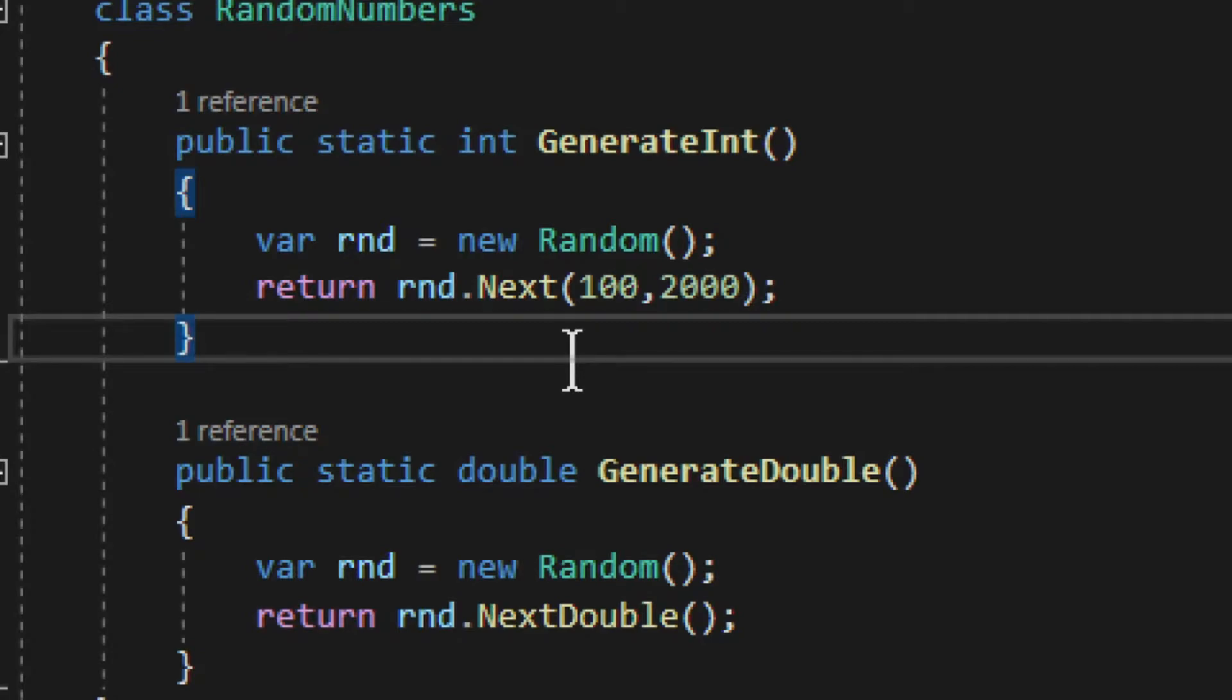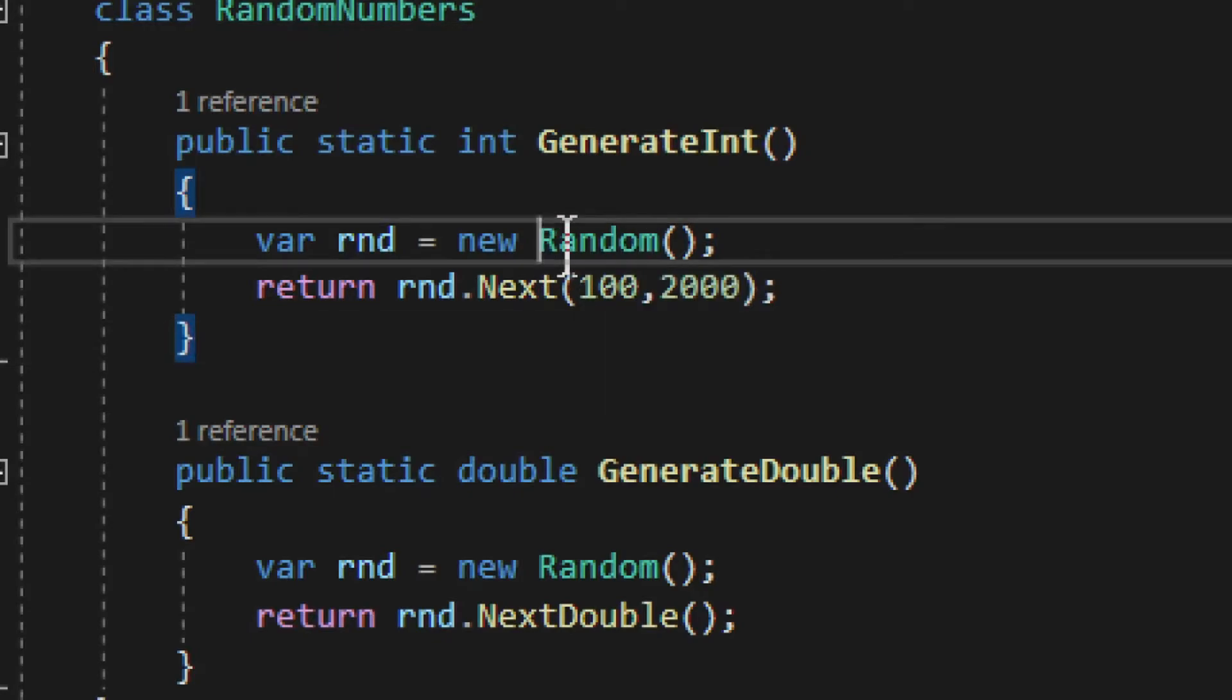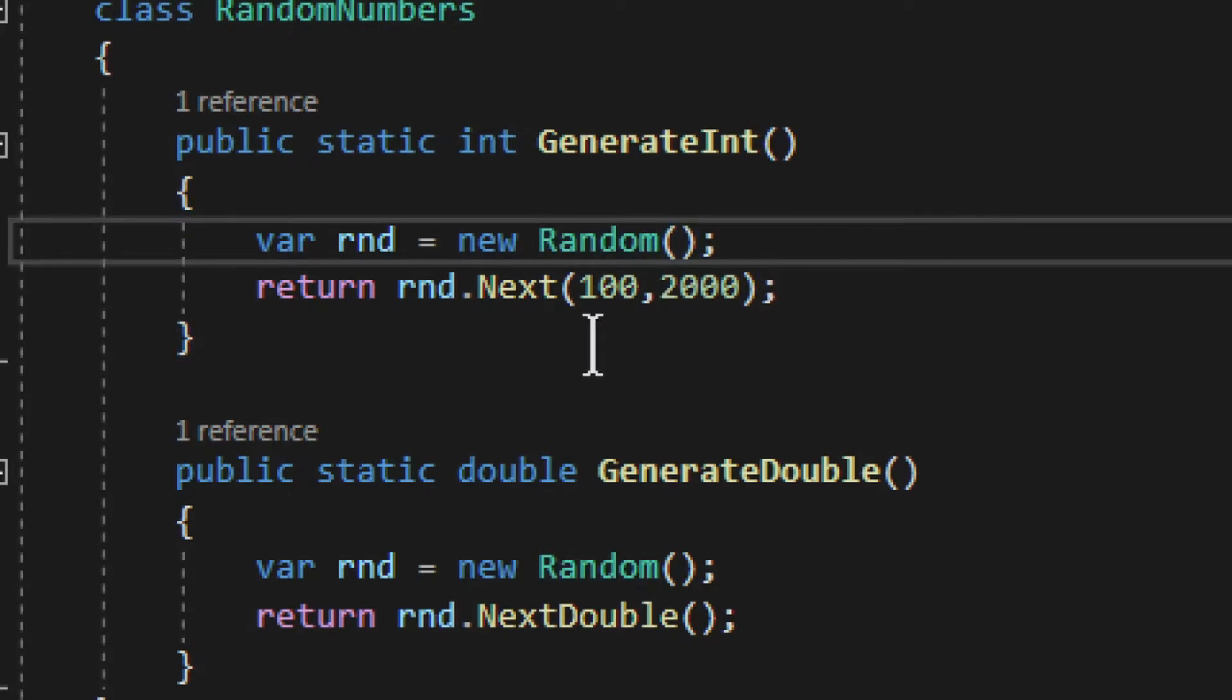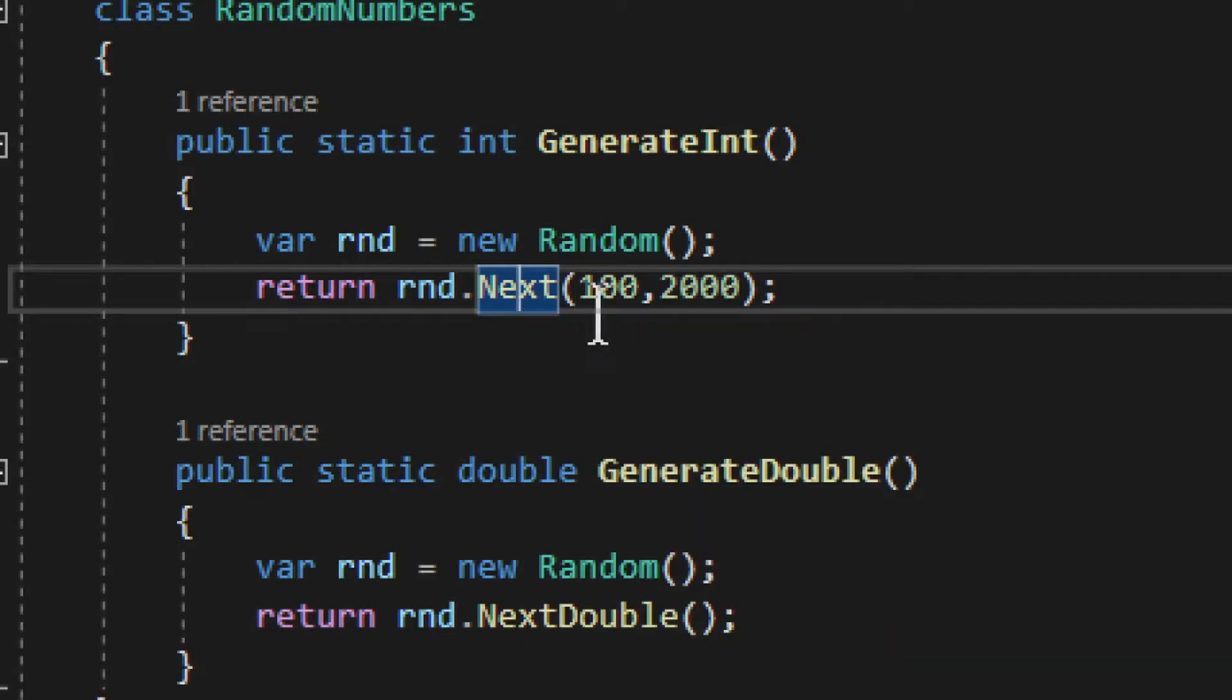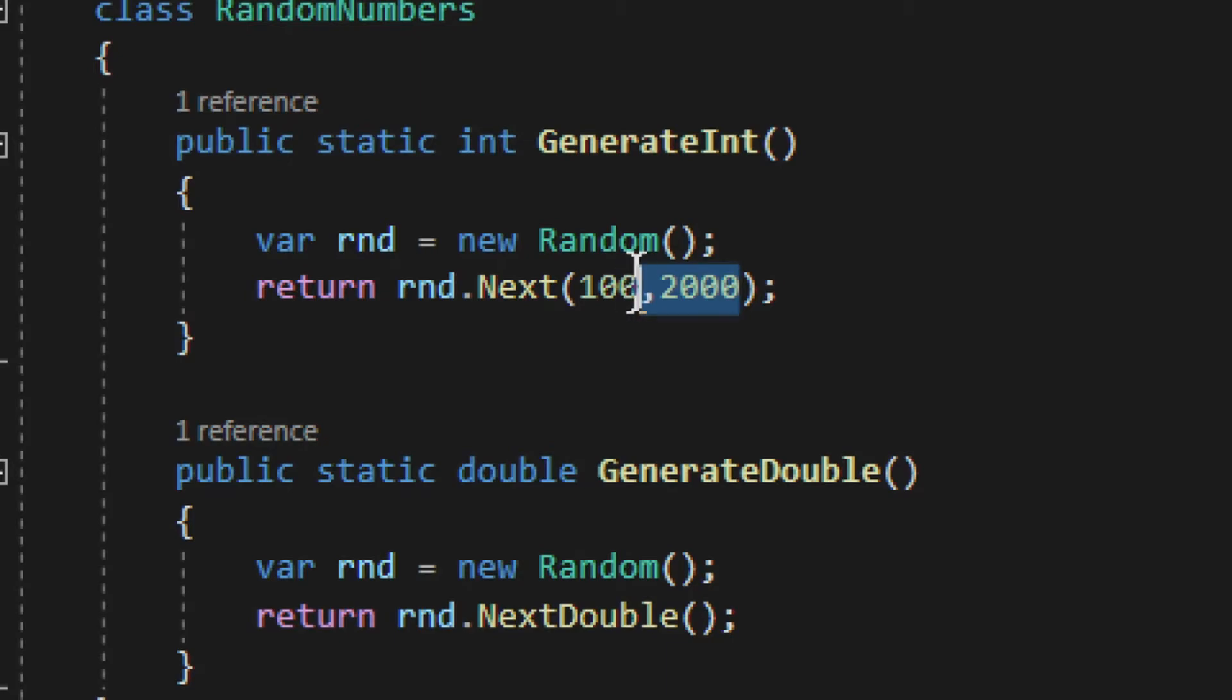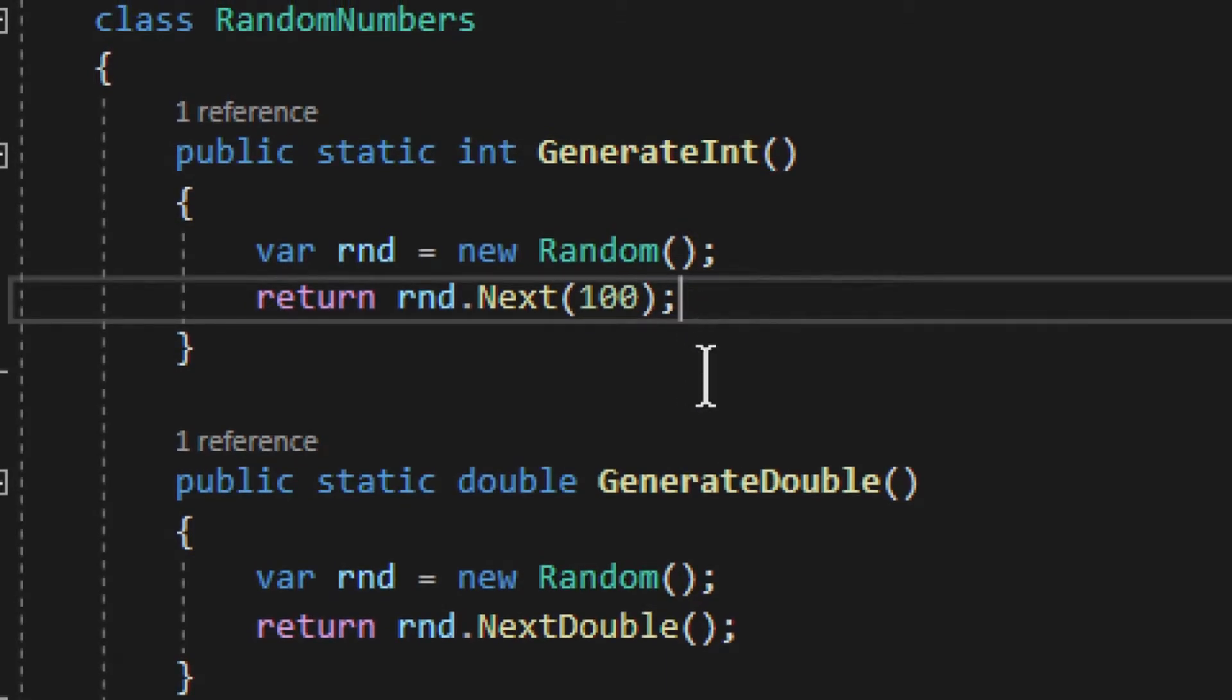This is the generate int, generate integer. Now what we use is something called Random, a class called Random. So you construct new Random class, and then to generate the integer you simply use Next, the method Next. In it you don't have to provide much stuff. Like, say for example, I can delete this, and it will work fine. This is the minimum value—it won't have any maximum value.